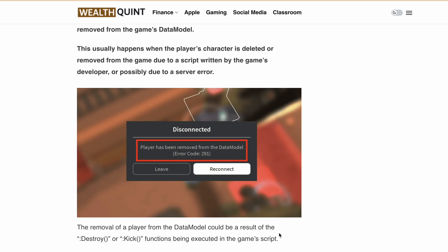Hello, welcome back to our YouTube channel. Are you getting error code 291 in Roblox? The full error message reads: 'Player has been removed from the data model, error code 291,' with buttons to Leave and Reconnect.